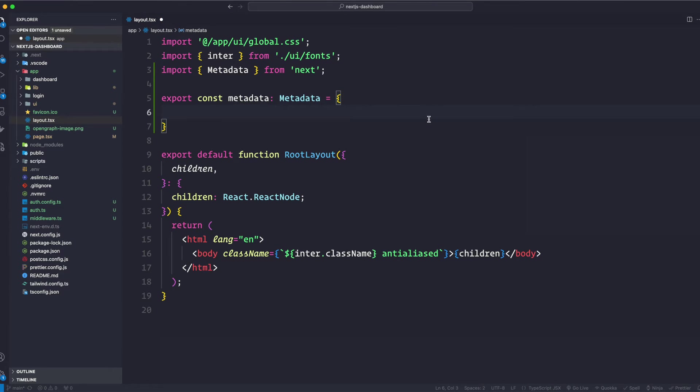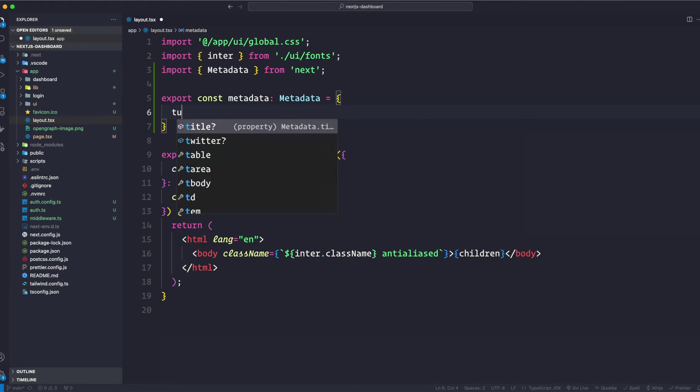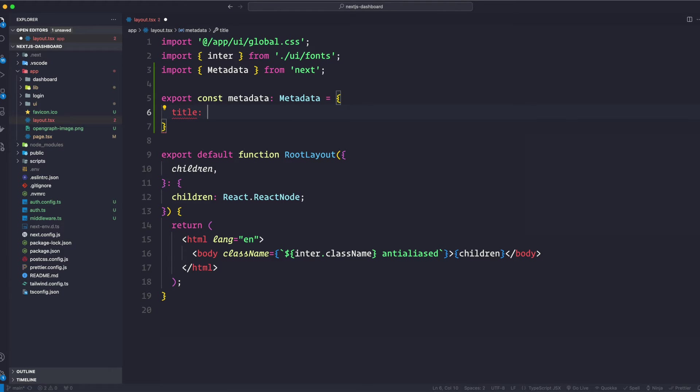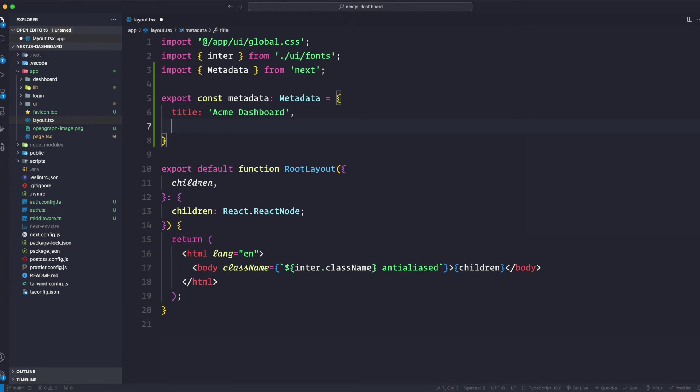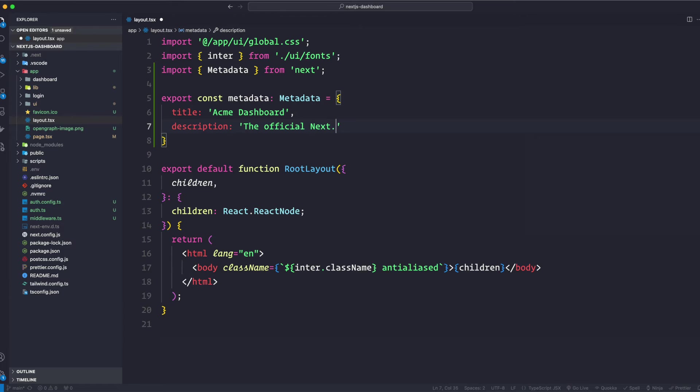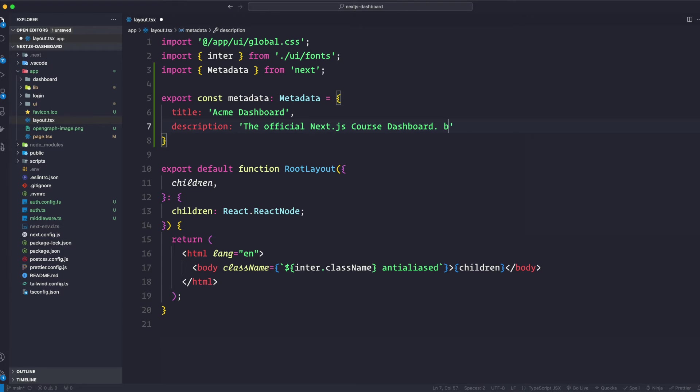All right, which is going to have, and here we can add all our titles or our information. So we're going to say it's Acme Dashboard. We are going to add a description, and then you can see that TypeScript also helps me with that. So I'm going to say the official Next.js course dashboard built with App Router.